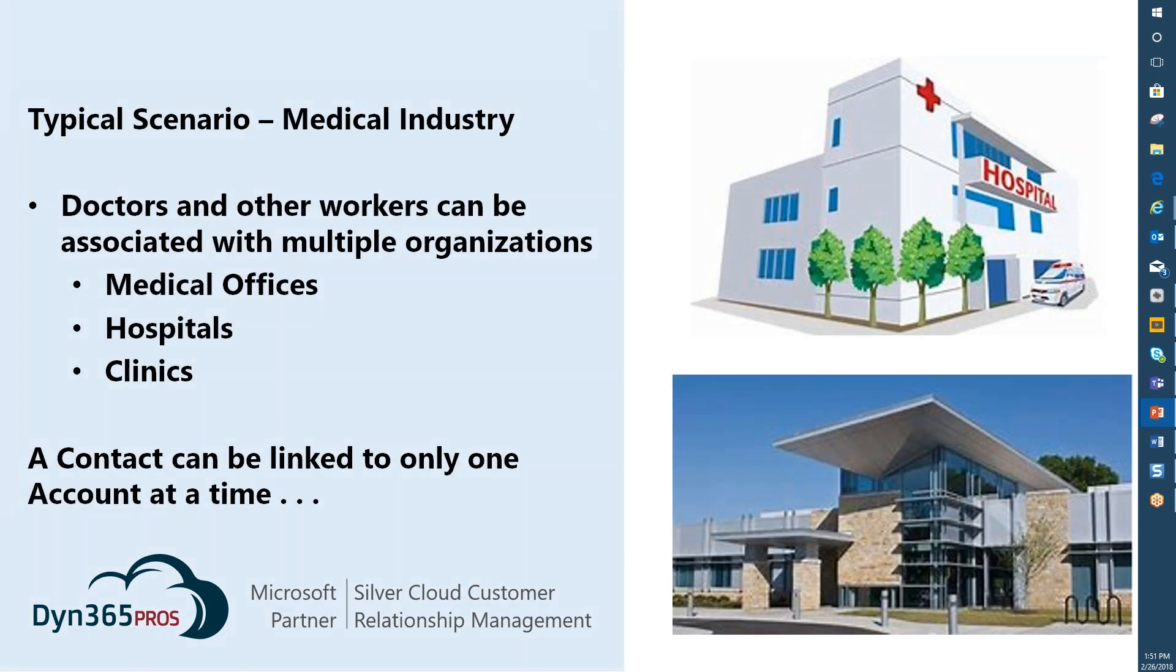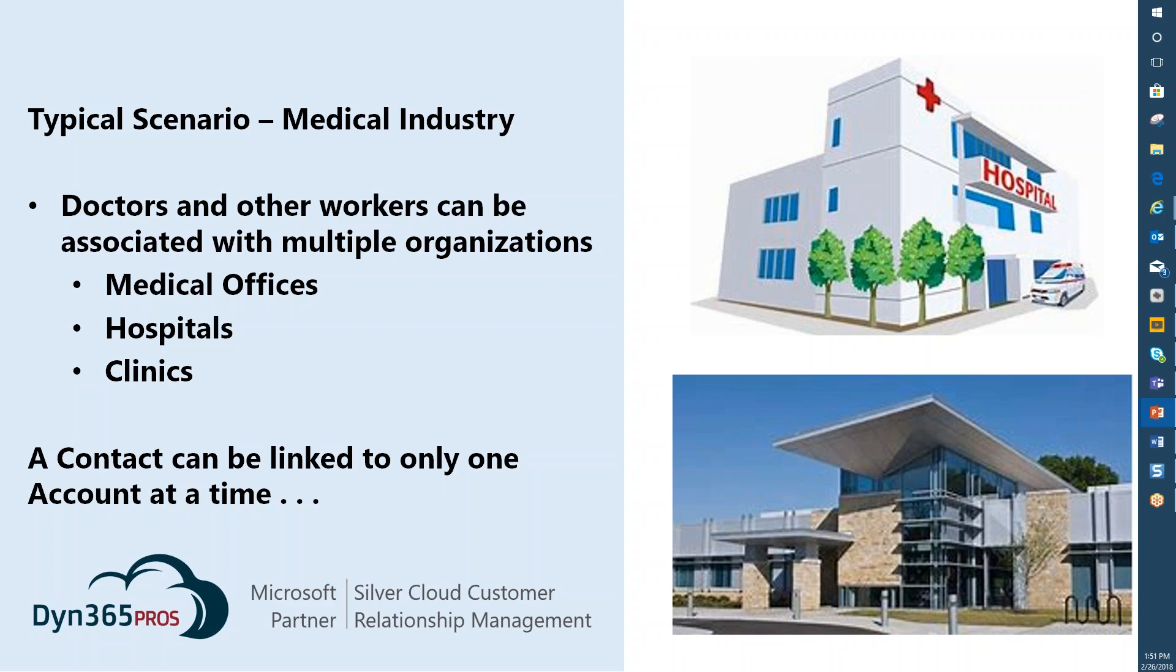A typical scenario that we come across is in the medical industry, where professionals such as doctors and technicians may work at multiple locations. Some of those locations may be related to each other, some may not. A doctor could be at a hospital, associated with multiple hospitals. They may have their own medical office, they may serve at a clinic. You can only associate a contact with one account at a time in Dynamics 365. So the question is, how do I show those other relationships in the database or in CRM so I can see them and keep track of things? That's what we're going to use connections for.